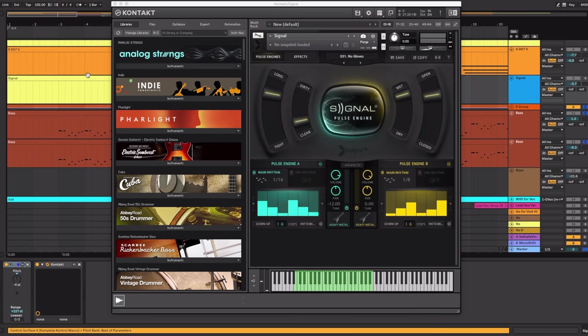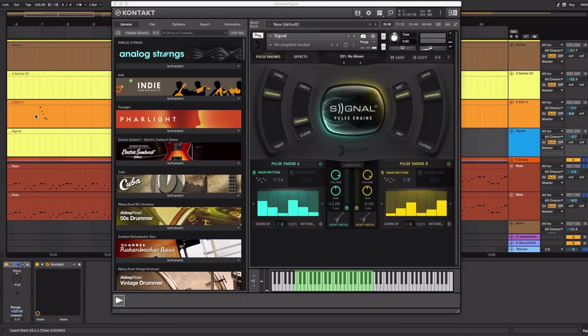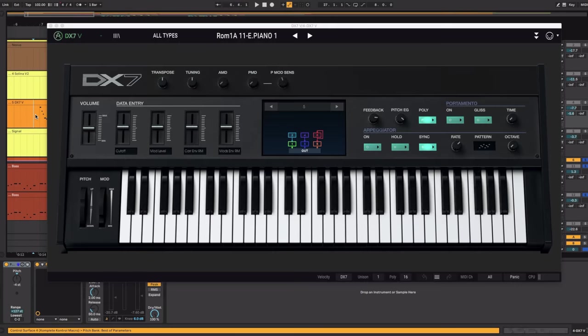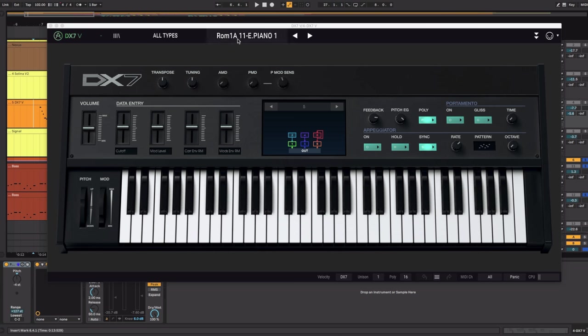The next instrument that comes in is the DX7 by Arturia. And for this one I'm using the preset ROM 1A Electric Piano. This is the classic electric piano sound from the DX7.